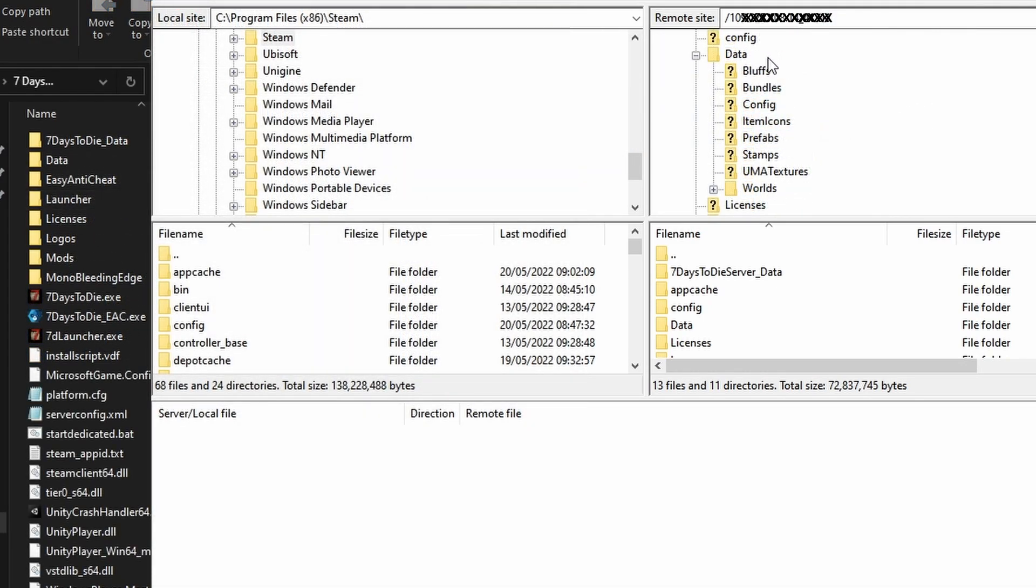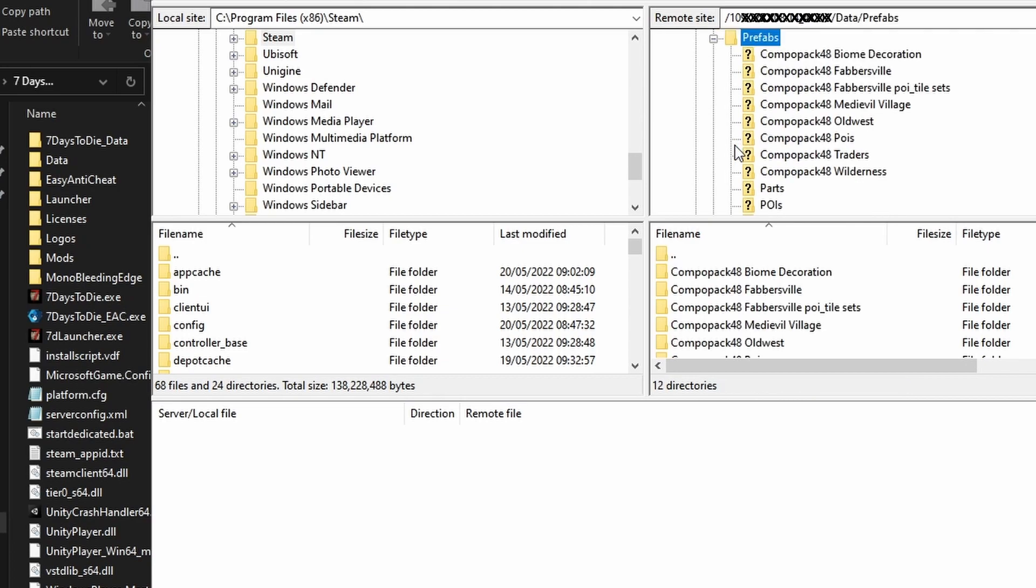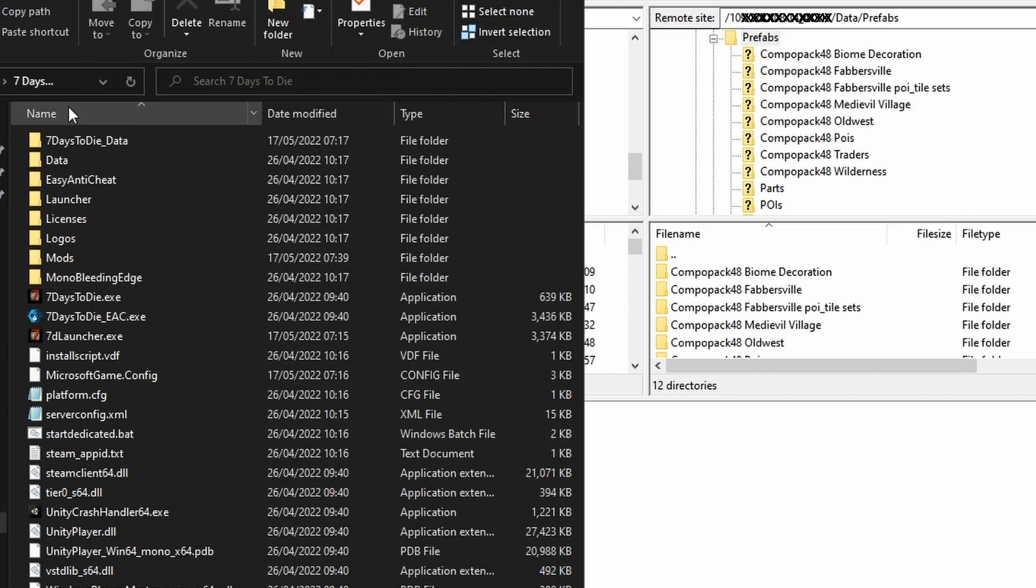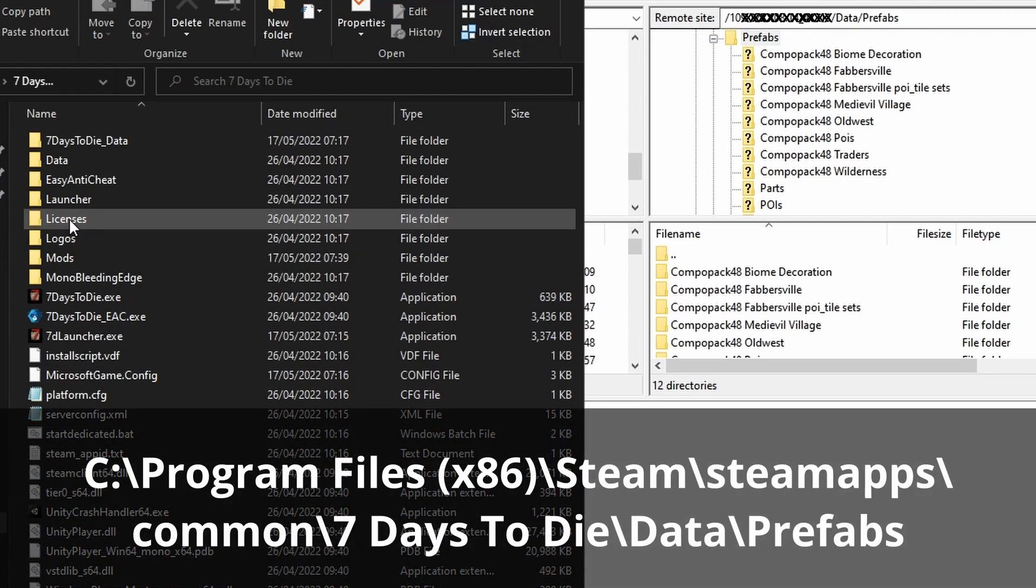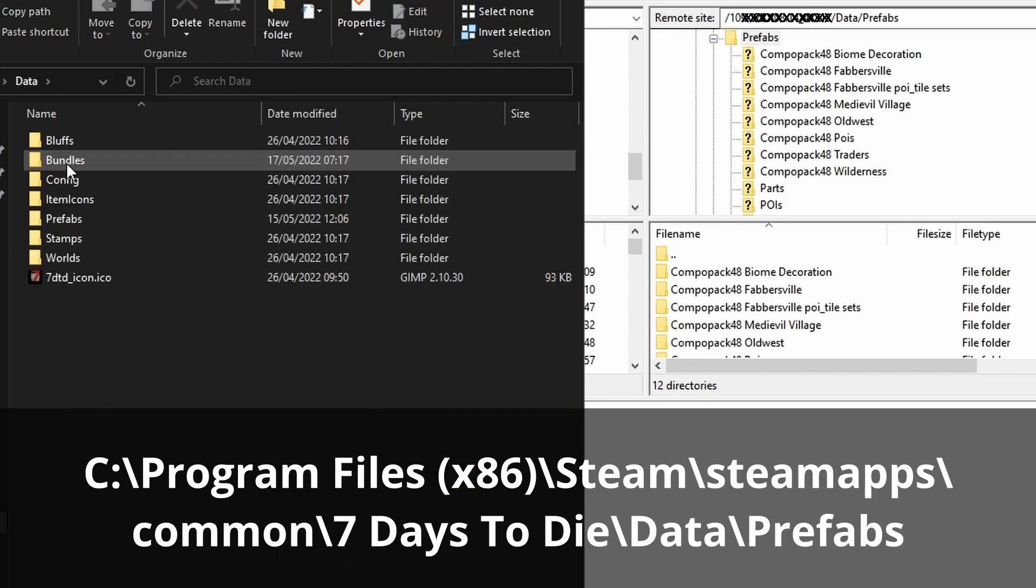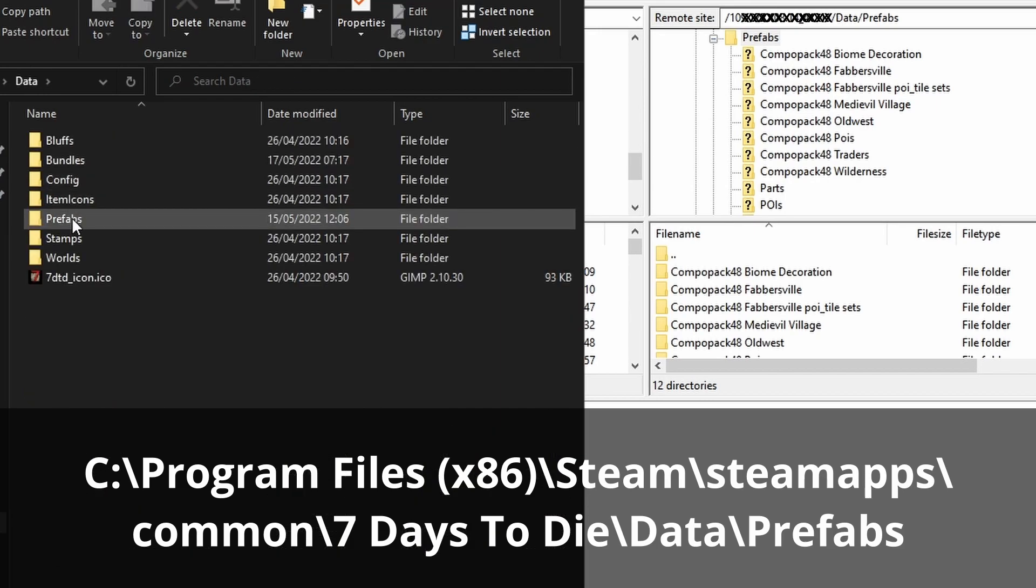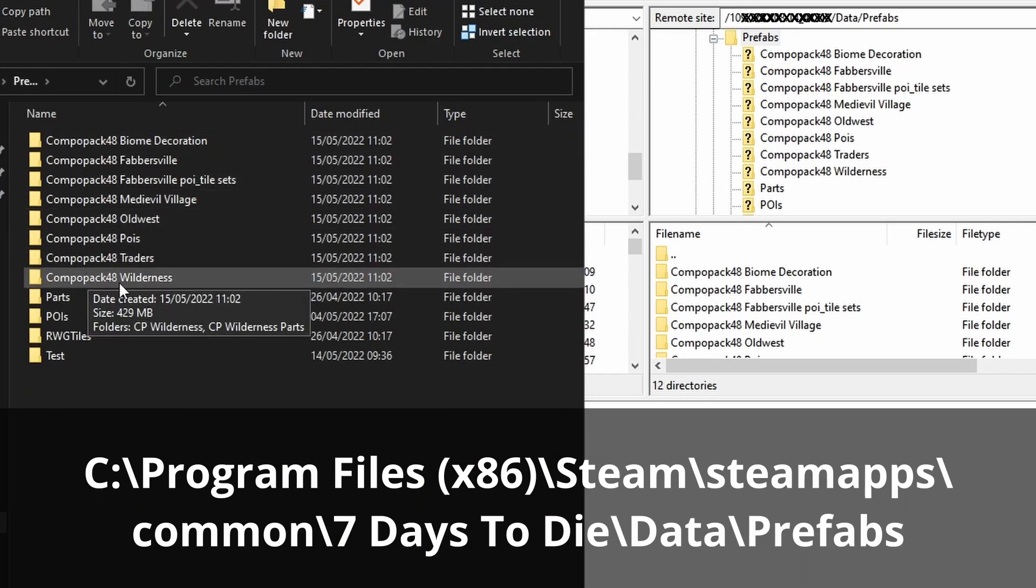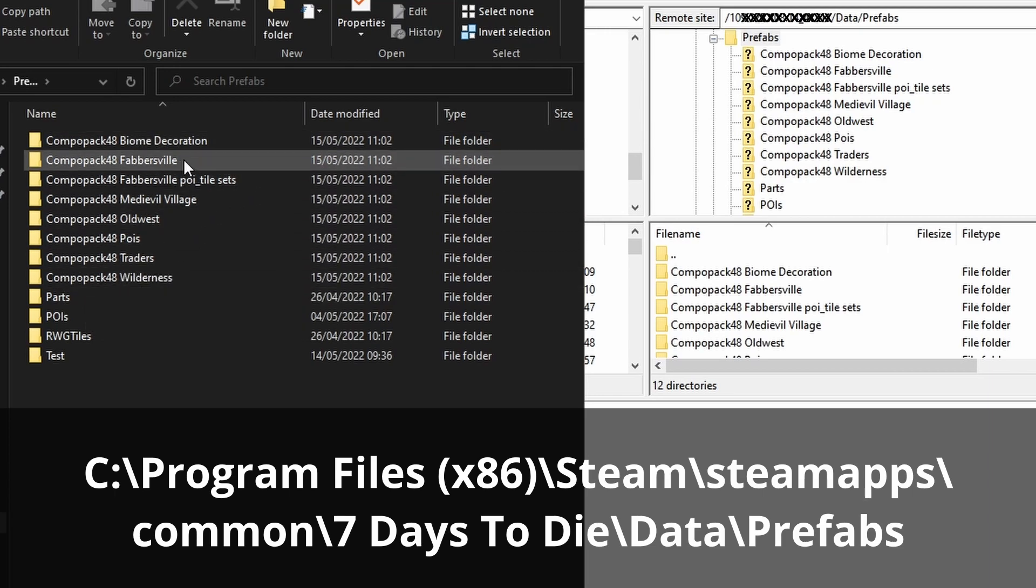Staying in the Data folder on the server, we need to open the Prefabs folder and in here is where we're going to place the prefabs from our prefab folder on the computer. Let me go back to that and that will be in Steam, SteamApps, Common, 7 Days to Die, and inside of there we'll find Data.